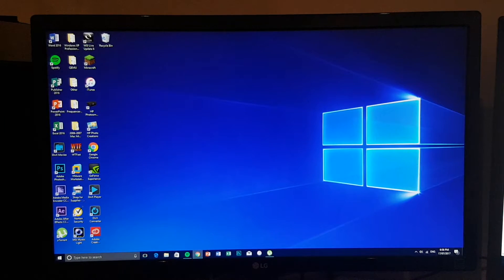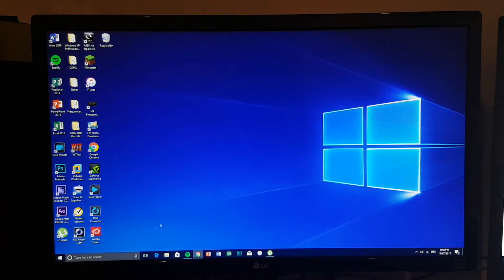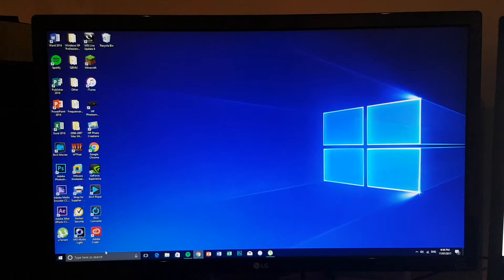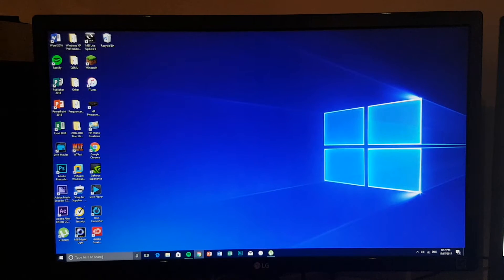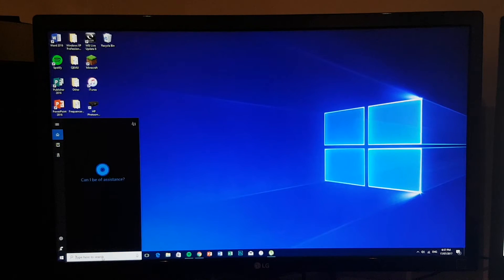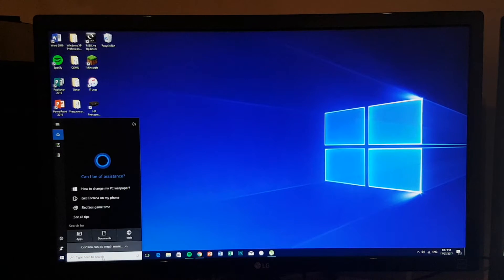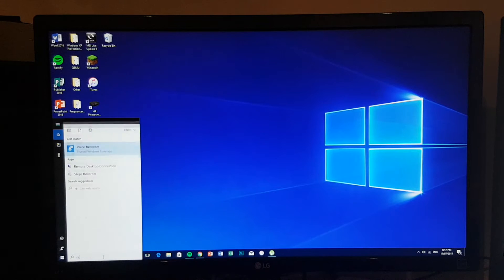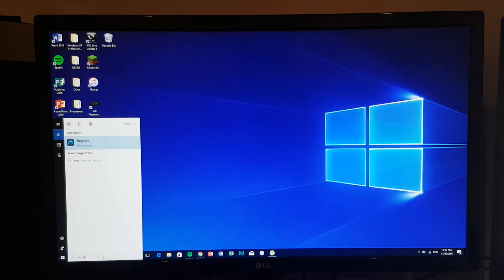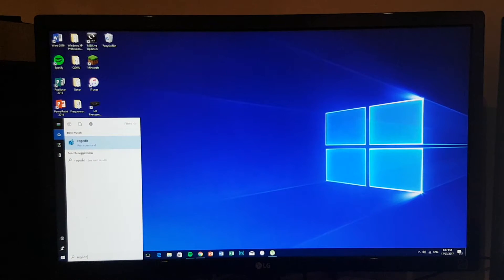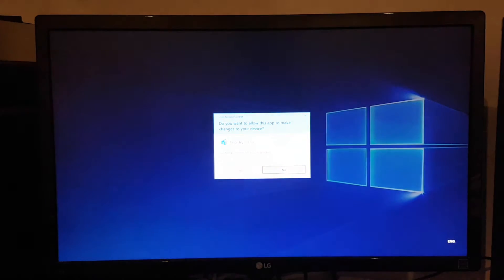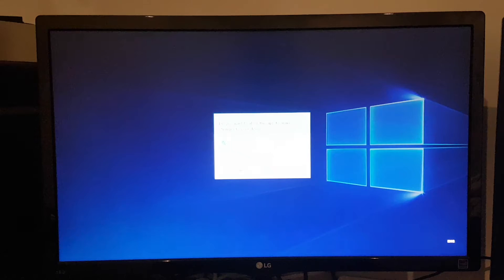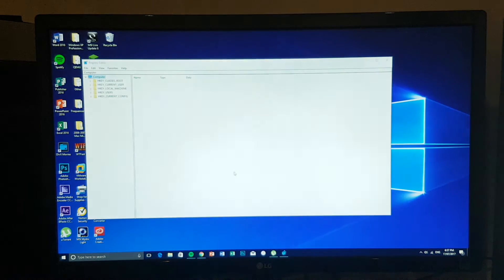First of all, the task manager method no longer works, so what we're going to do is open up the registry editor (regedit). We're going to open it as administrator.